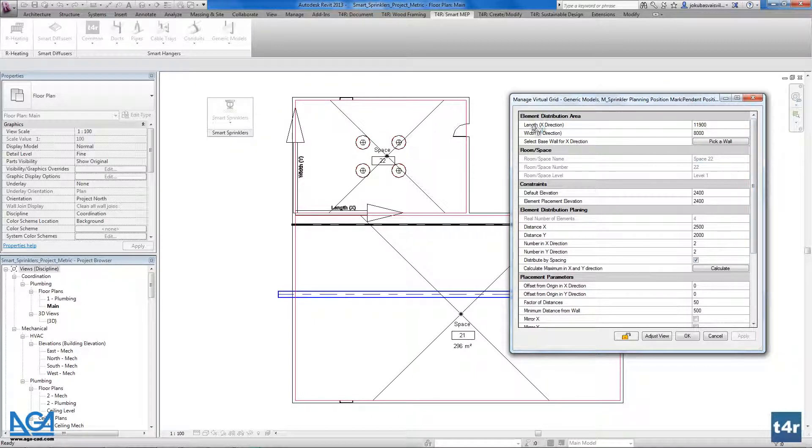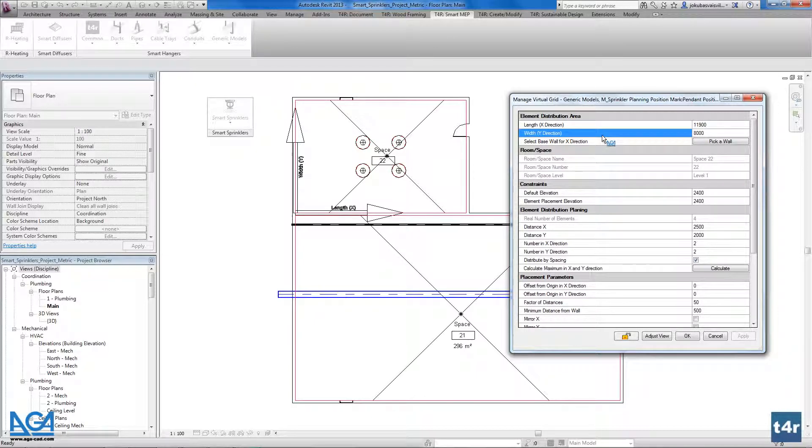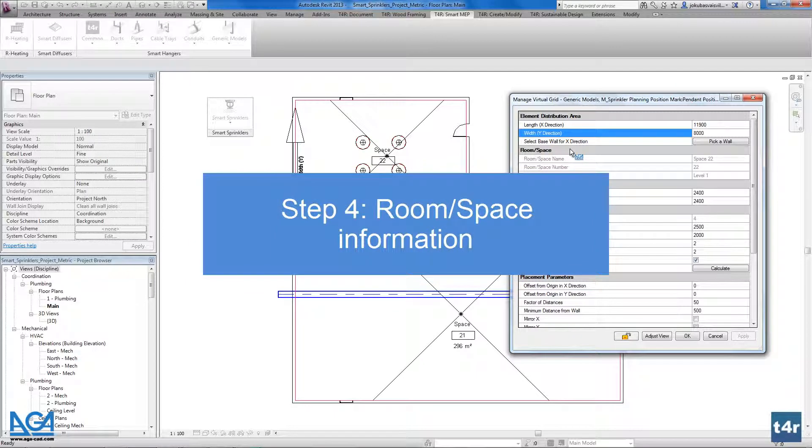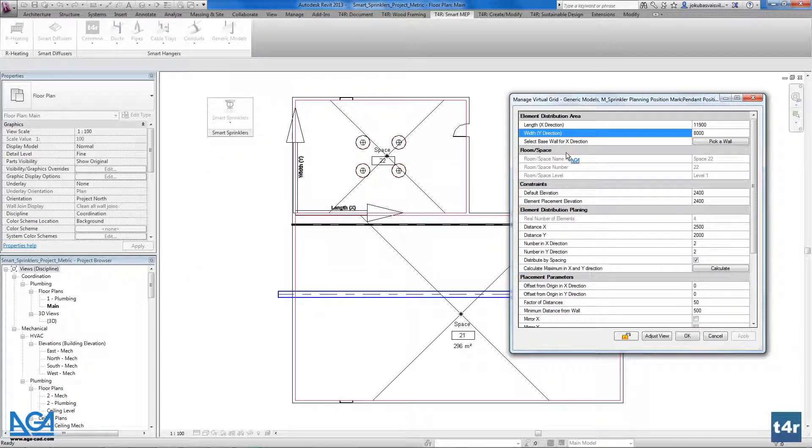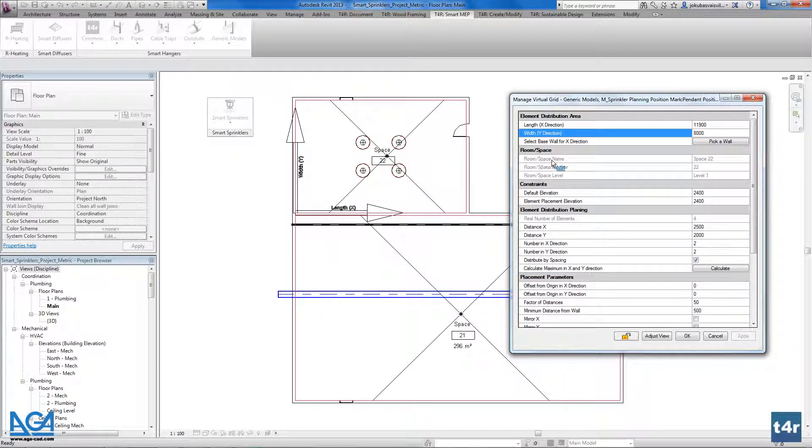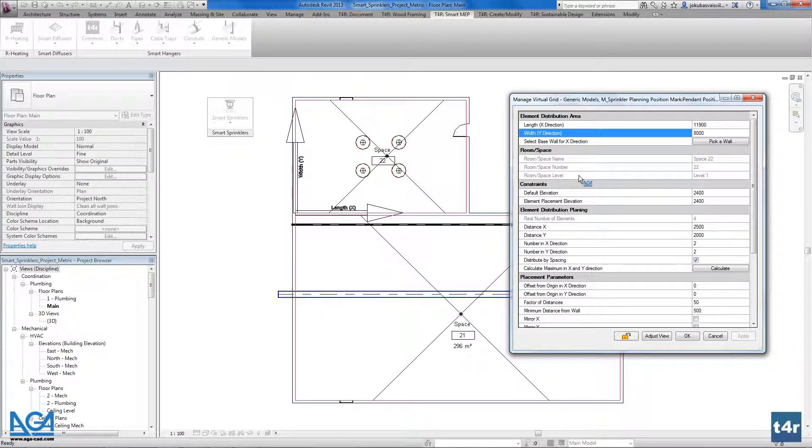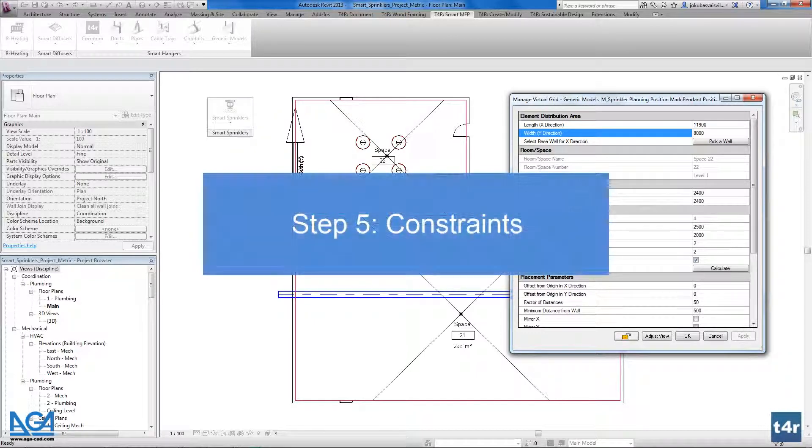Here you can find the length and width of your space. As you see it's on X and Y axis. Also we can find some information about our space or our room. Here we have the room or space name, the room or space number and the level at which the room or space is located.